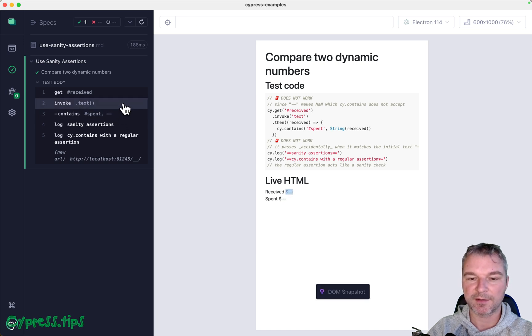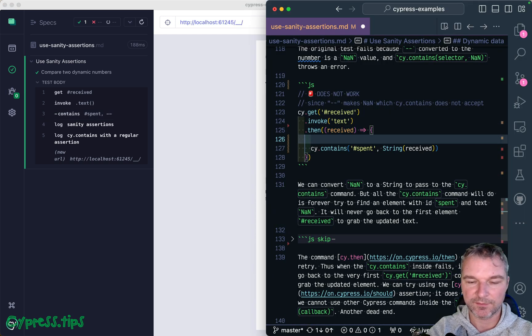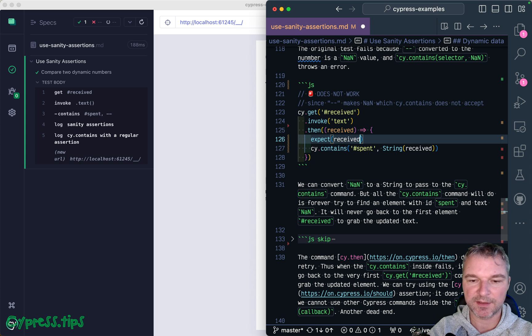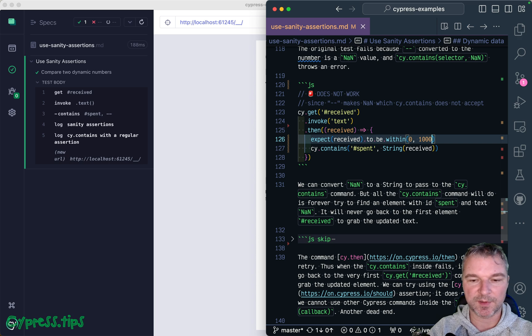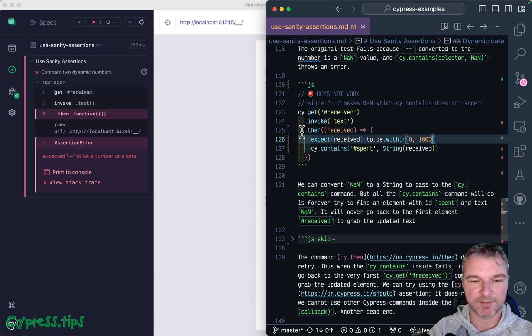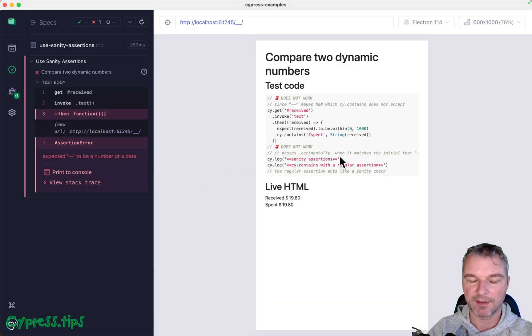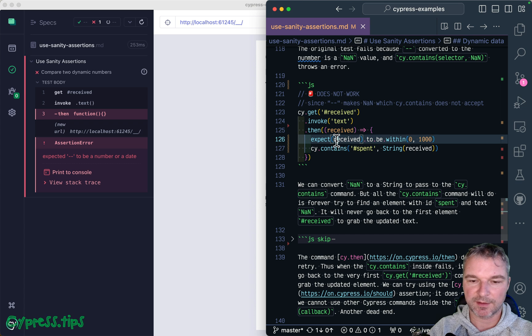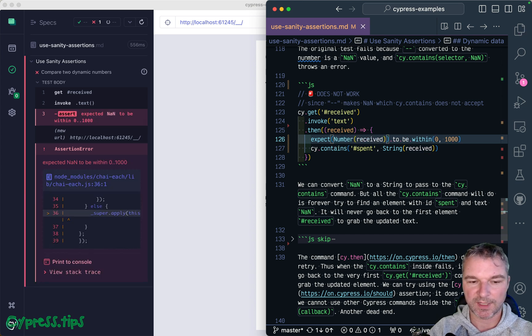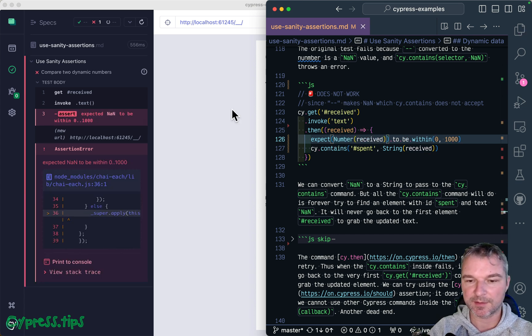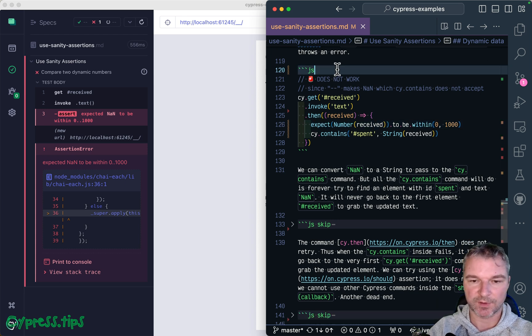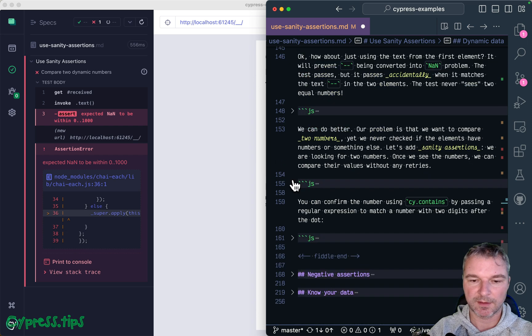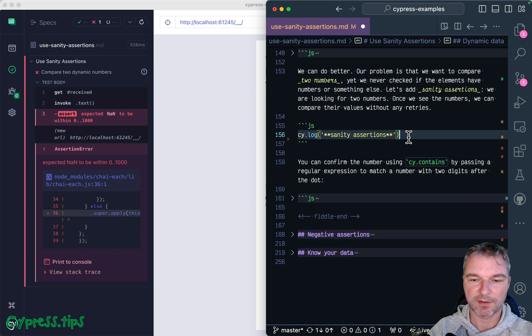Okay, we can fail by saying expect received, by adding a sanity assertion to be within, and it will say okay, it's not a number, right, or NaN. So we can convert it. Okay, and it fails. But how do we actually retry? Okay, I'm going to skip this and I'm going to write the test the way I would write it.